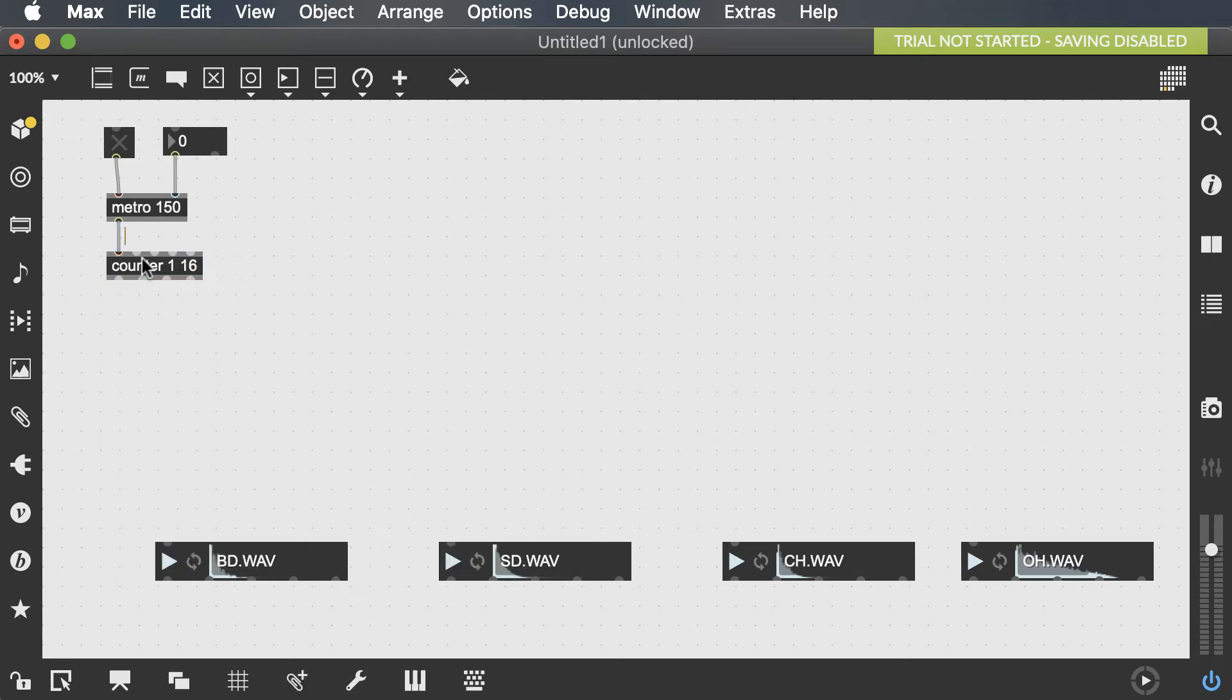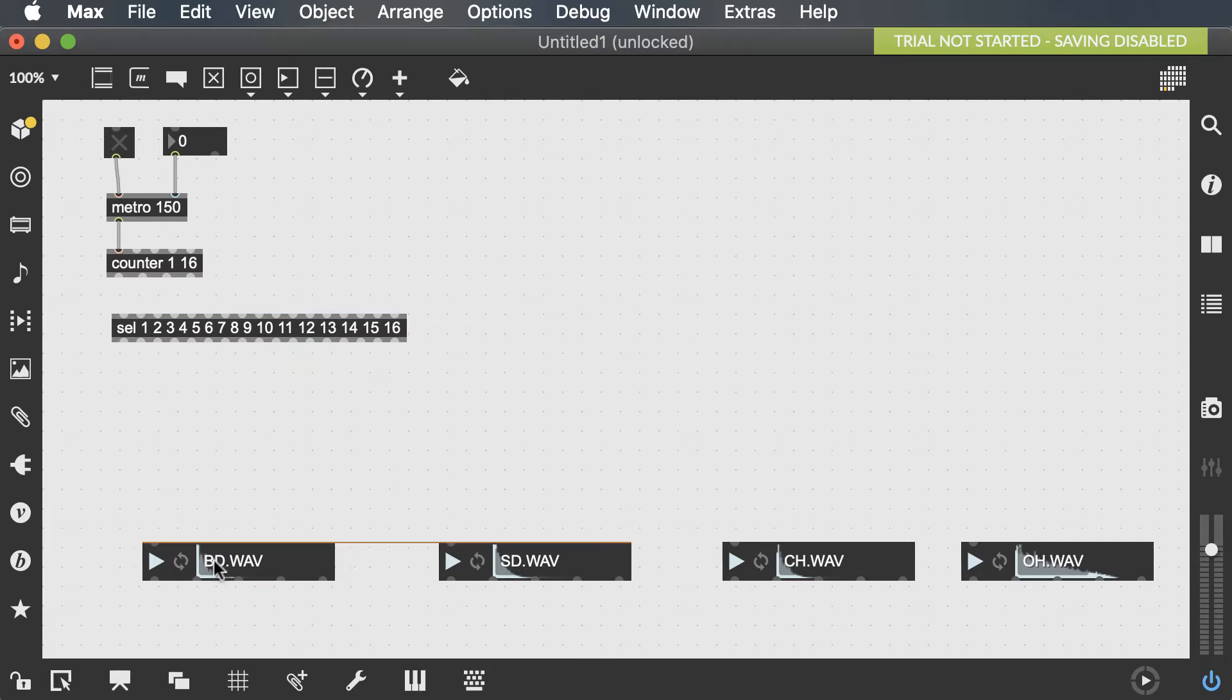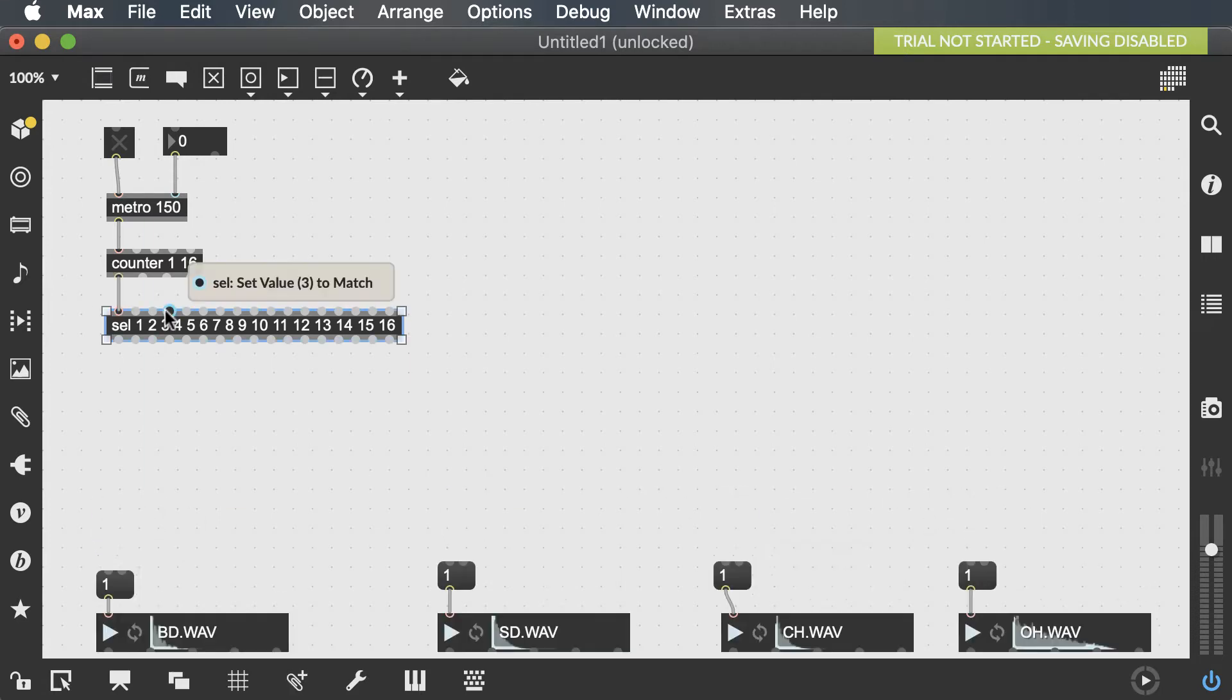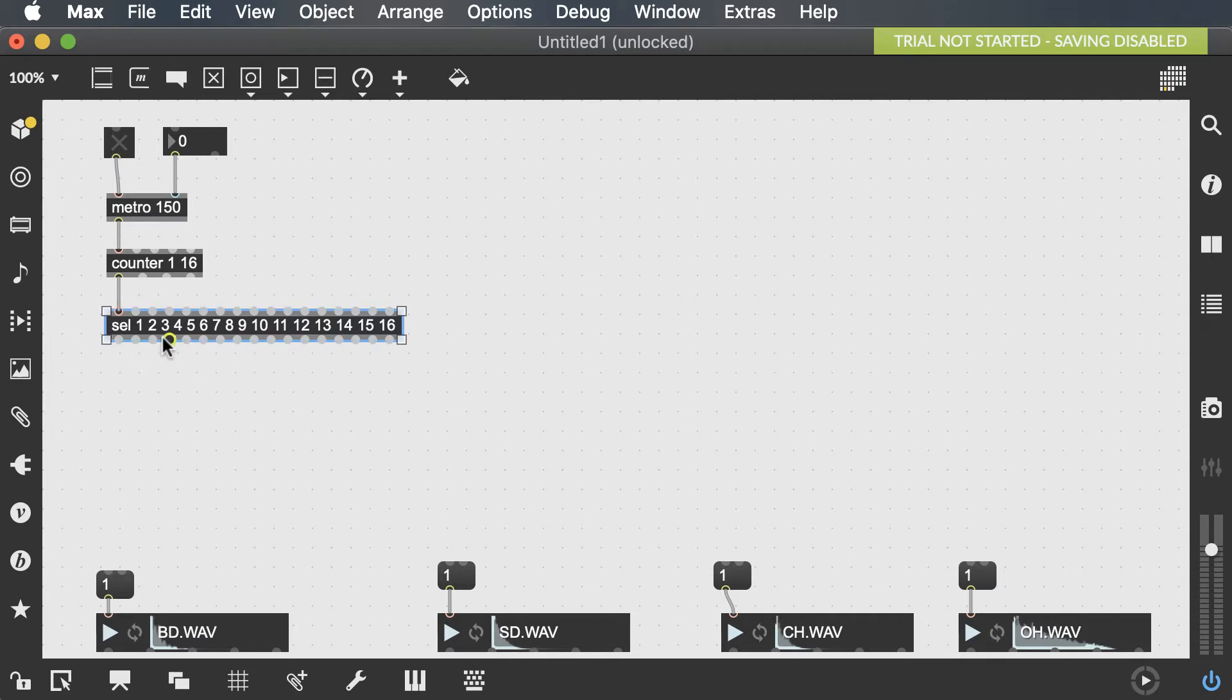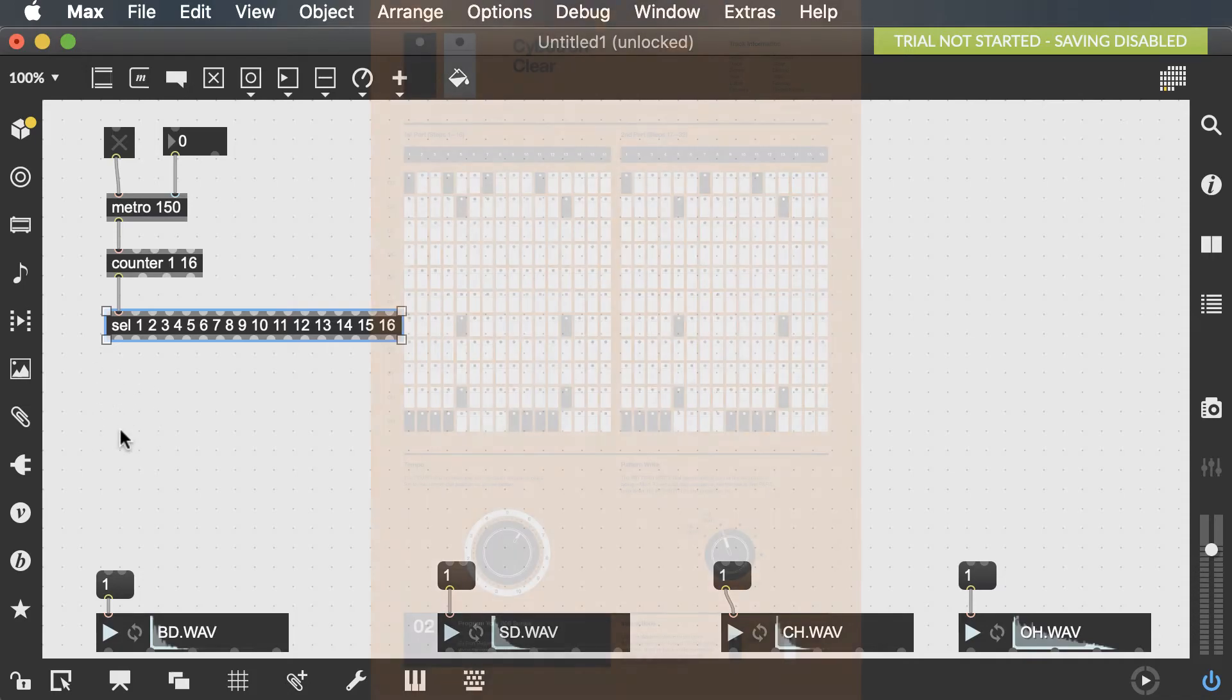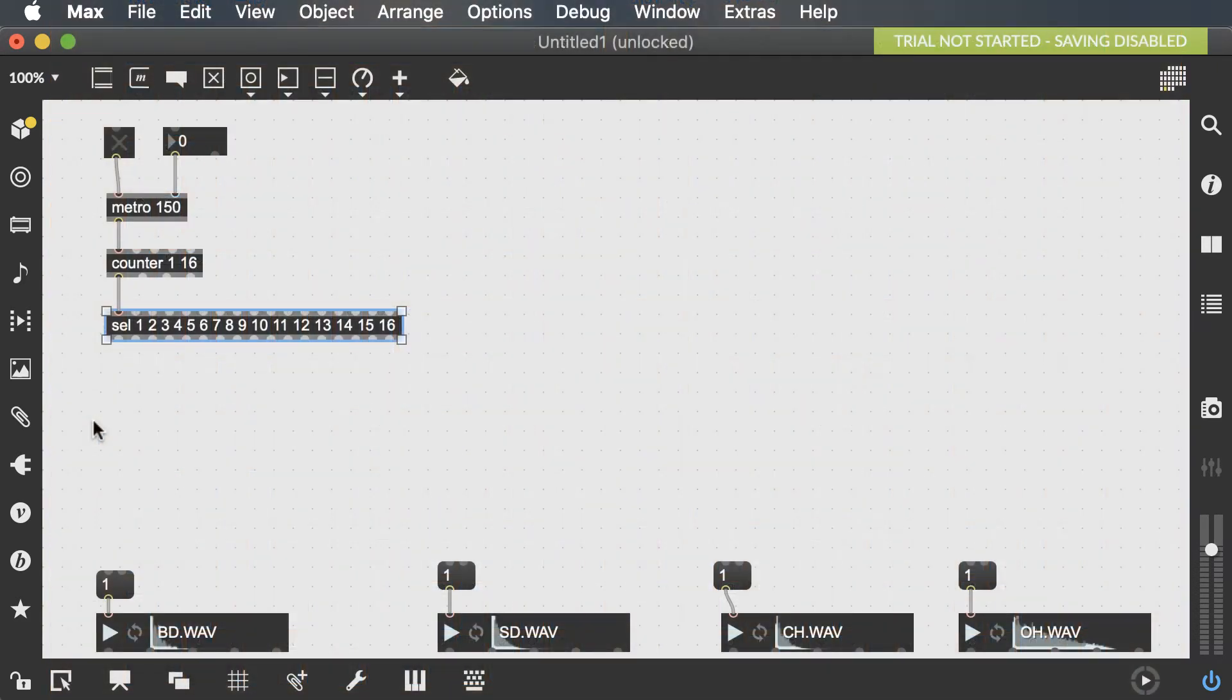And now we need a massive select object that selects 1 through 16. Now I also know that I need to send a message of 1 to each of these playlists in order to activate them. So now I know that every 150 milliseconds this metro is going to send a bang and counter is going to go through 1 through 16 and from 1 through 16 each of these inputs will send out a bang. Now I don't want my bass drum to be played on every single 16th note. As you can see in the grid notation for this first measure, bass drum is not playing every 16th note.